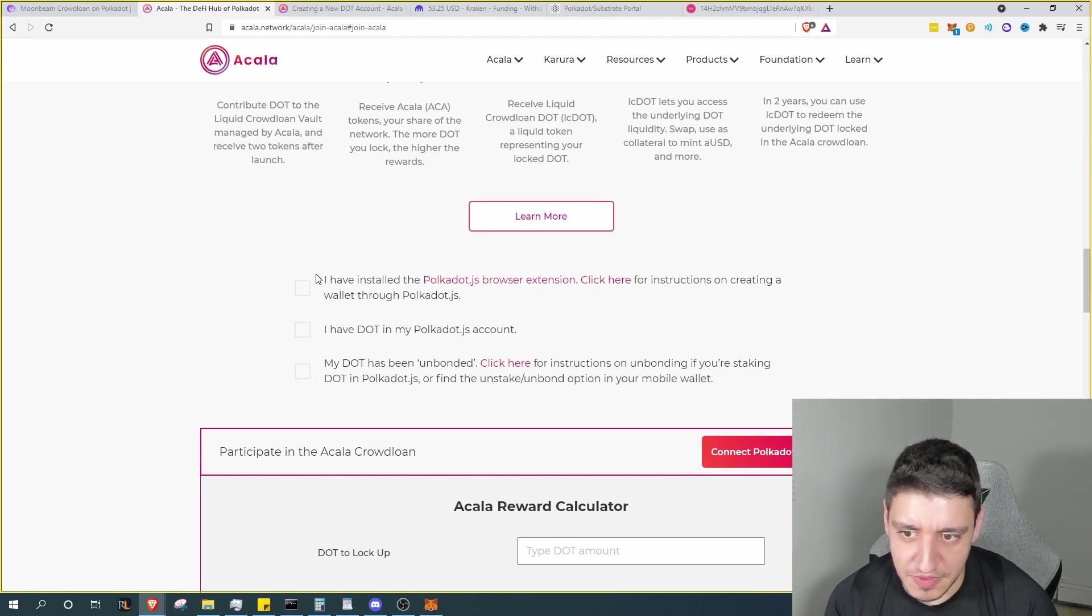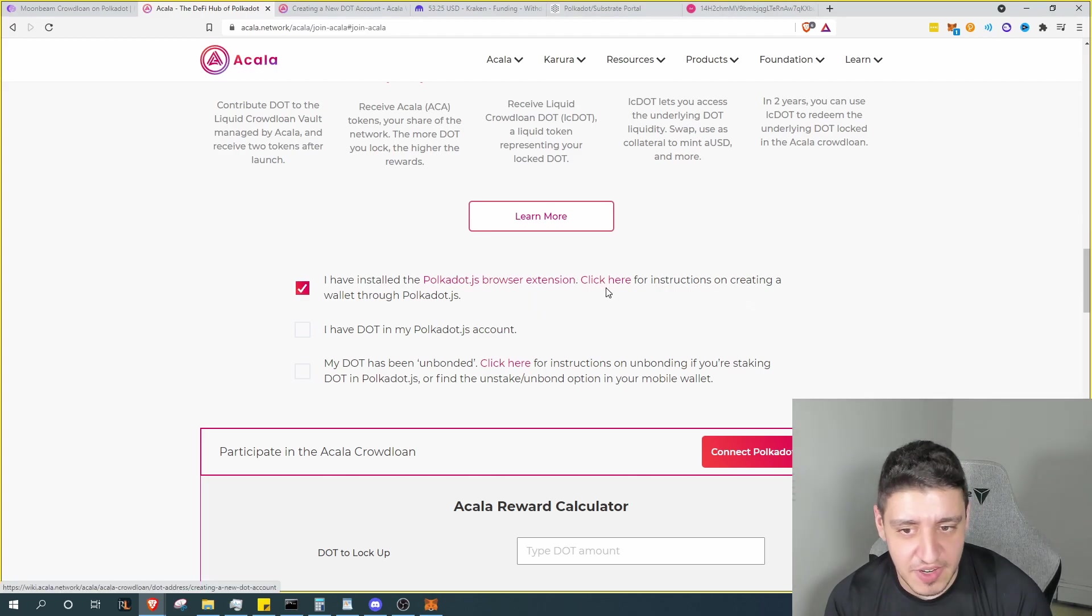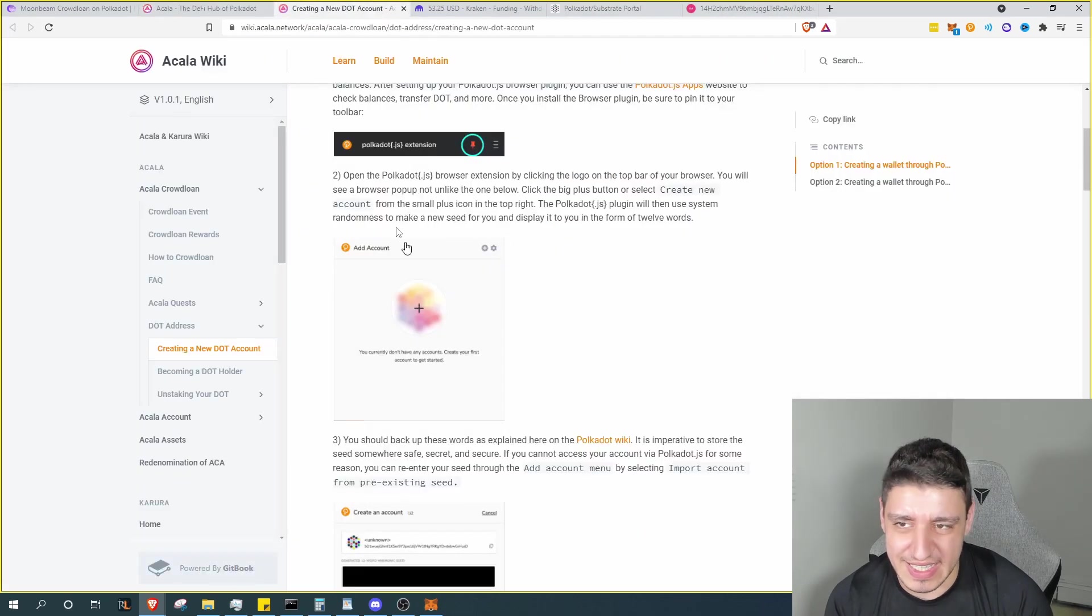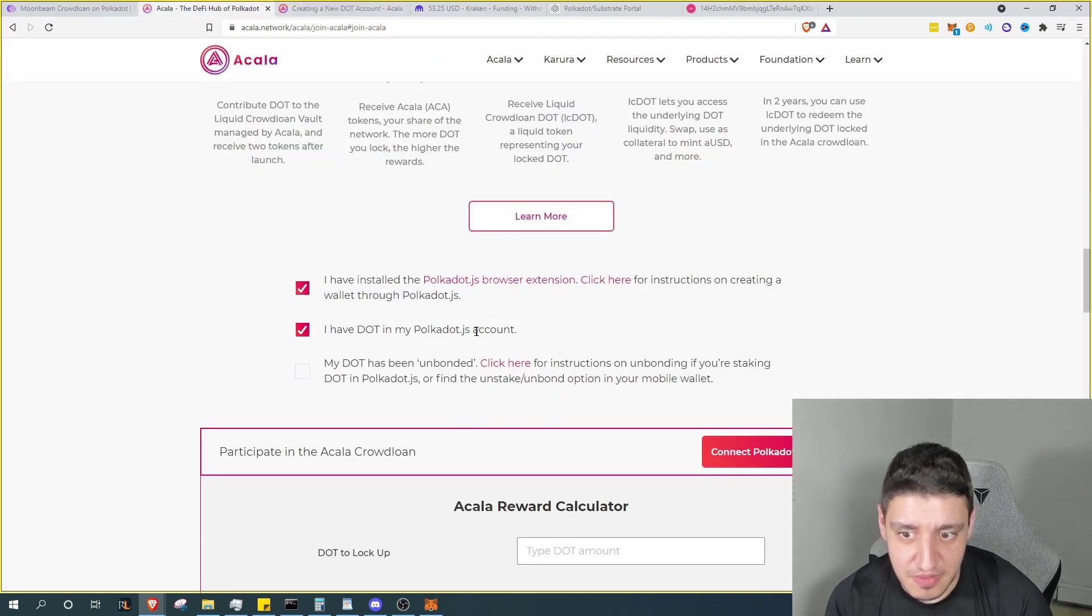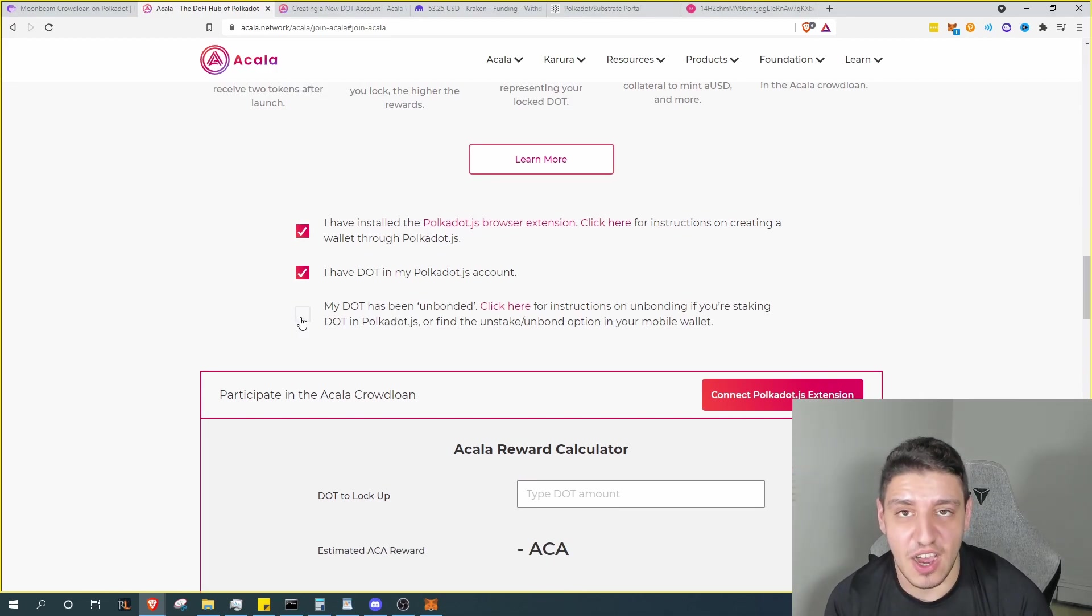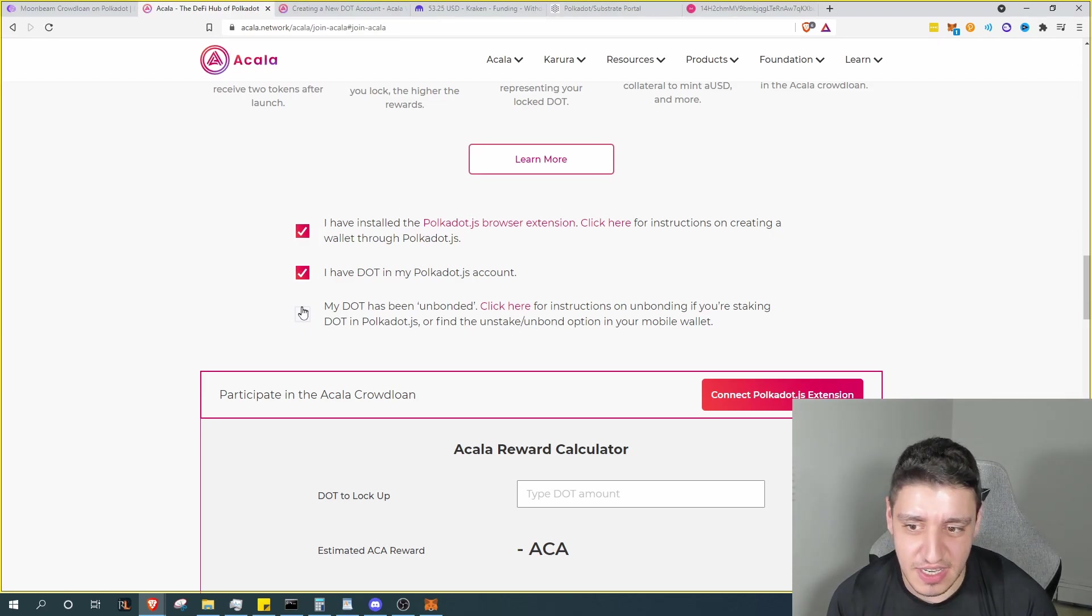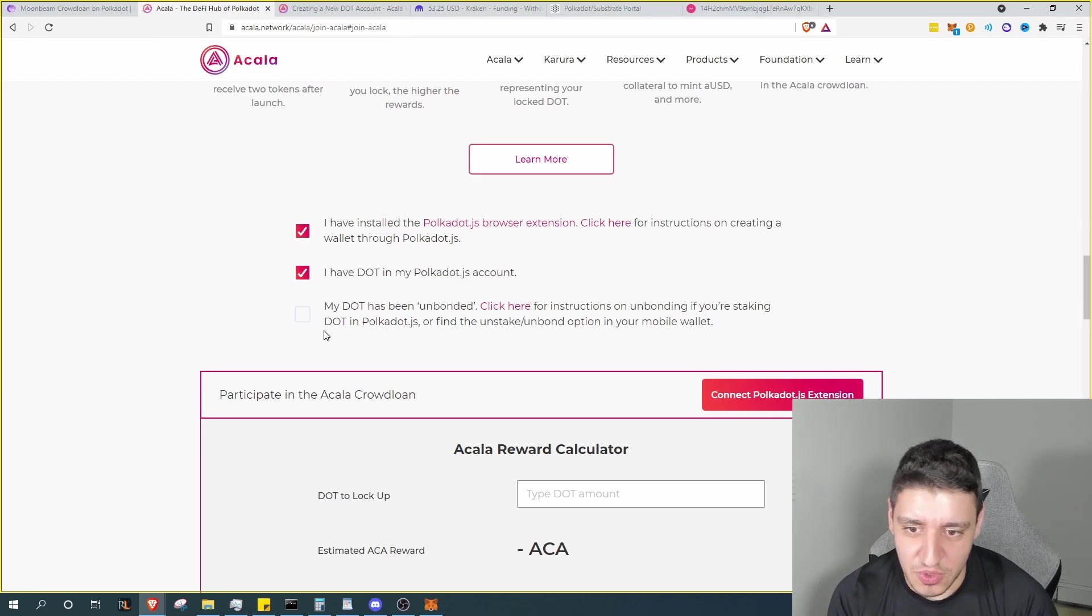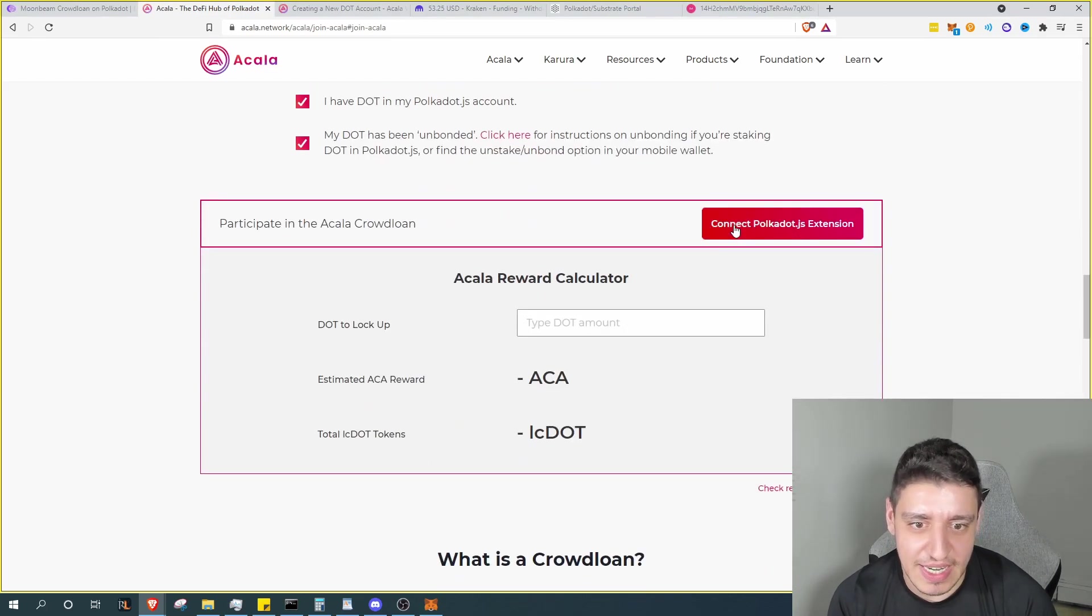So we will go ahead and click on some of these checkboxes. We've installed the Polkadot.js browser extension, and again if you haven't installed that you can go ahead and click on that link which will bring us to this guide here that we went through. Then we select I do have a DOT Polkadot.js account. Then we select my DOT has been unbonded, which means you're not staking your DOT in your Polkadot.js account. You're not allocating it to any stake pool or anything like that. So you would select that and confirm.